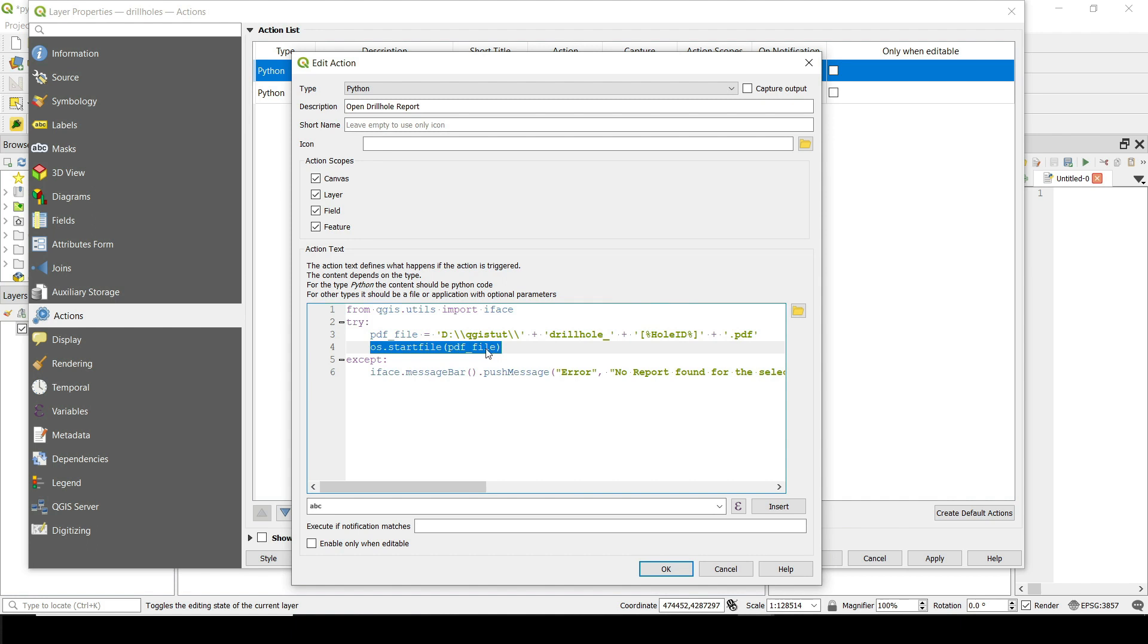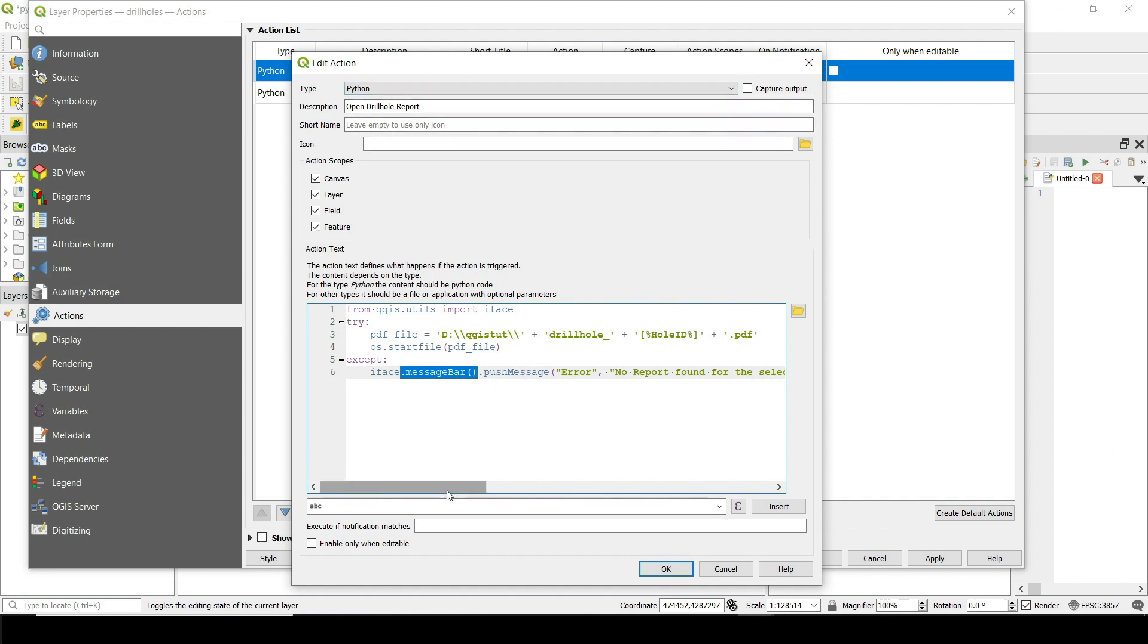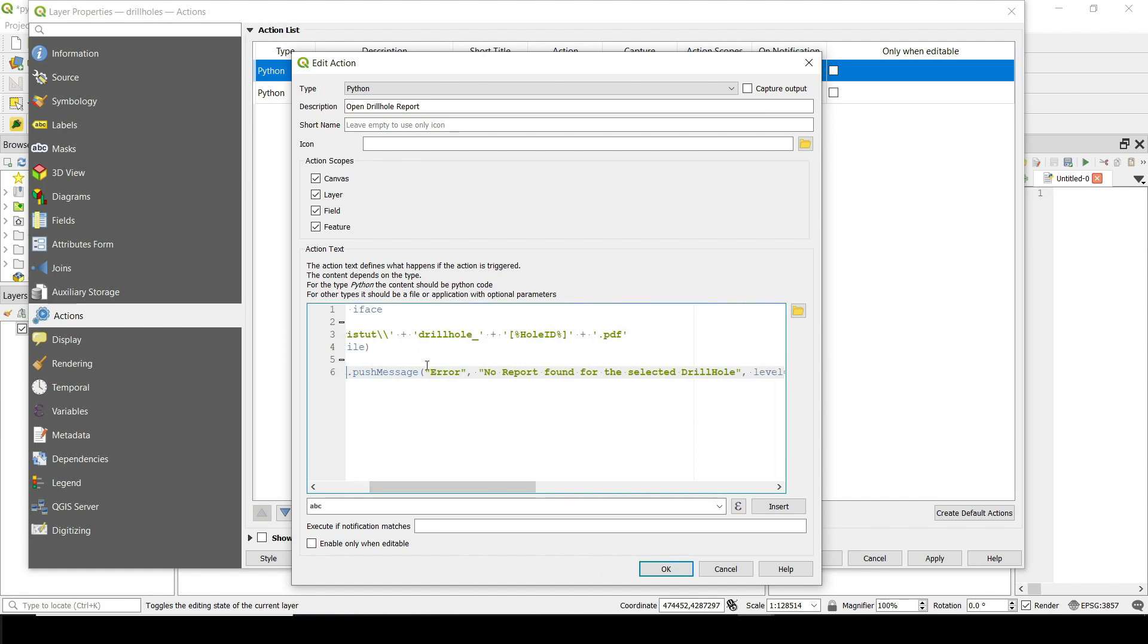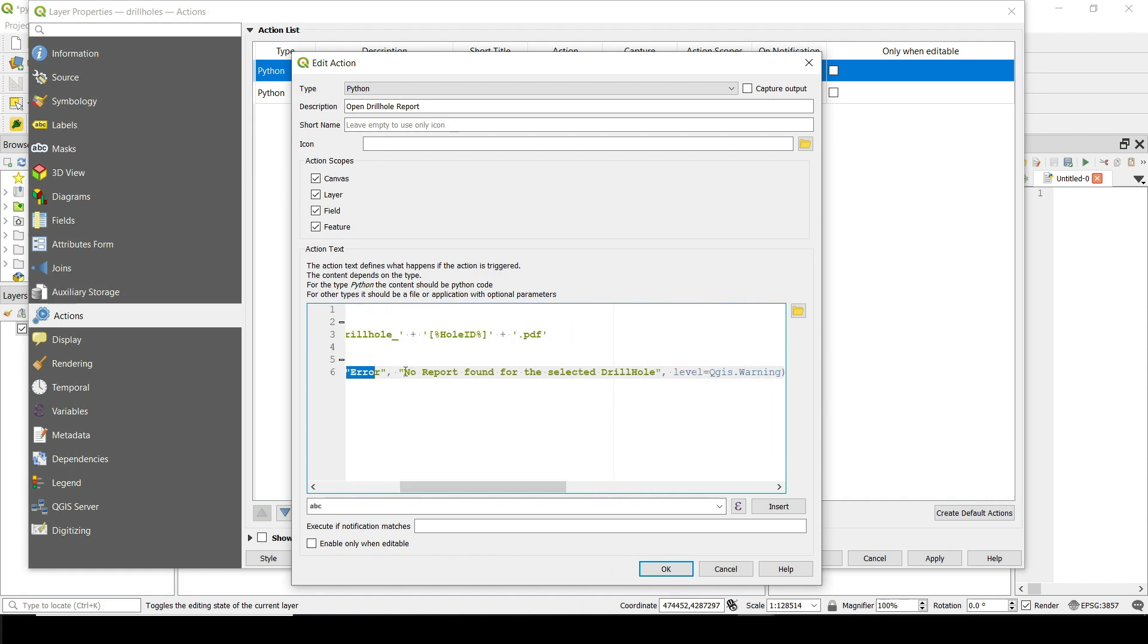And if it doesn't exist, if we don't have it, we use that iface here that we've imported to create a message bar. So we're going to have a message in the message bar and we push the message.